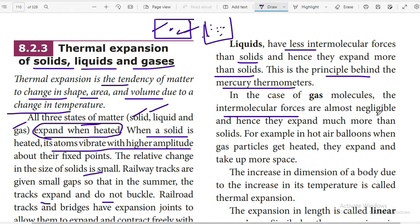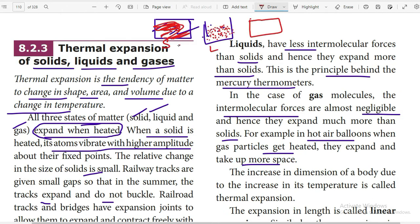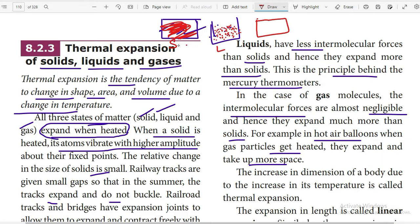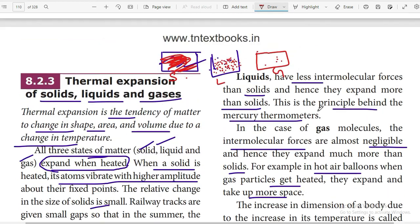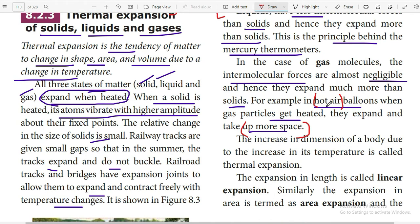In the case of gas molecules, the intermolecular forces are almost negligible, and hence gases expand much more than solids. For example, in hot air balloons, gas particles expand and take up more space. The reason hot air is used in balloons is that air's ability to expand is very high compared to other particles, and it is very light, so it will fly higher.